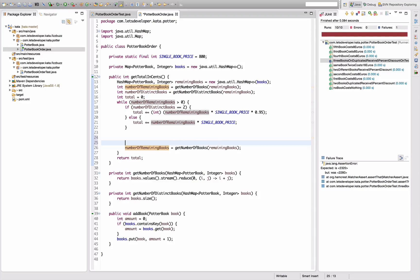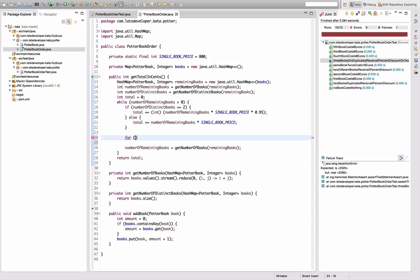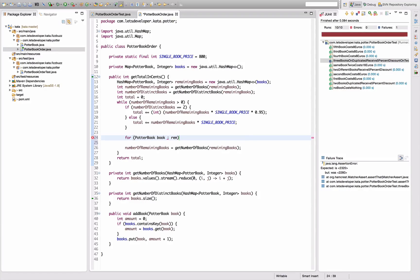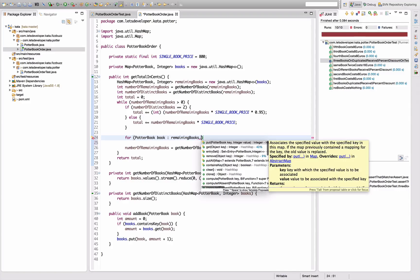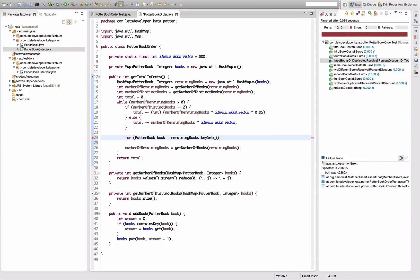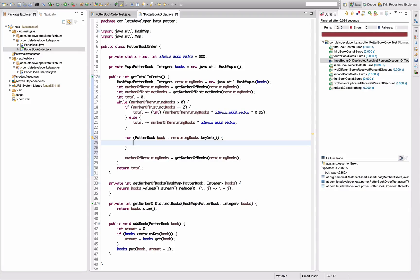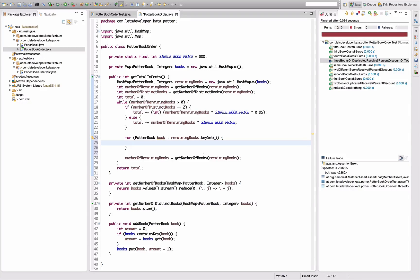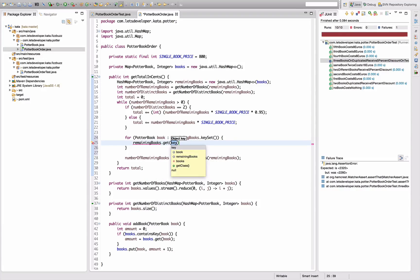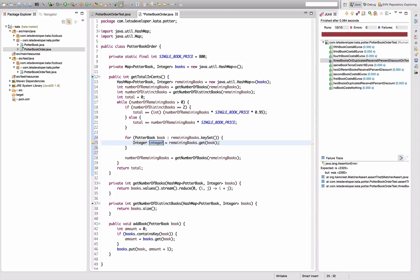I want to loop over all the distinct books. So for book in remainingBooks.keySet(). For every book in there, I want to update the value. So I say remainingBooks.get(book), that is the amount, the number of times I have a book in here.